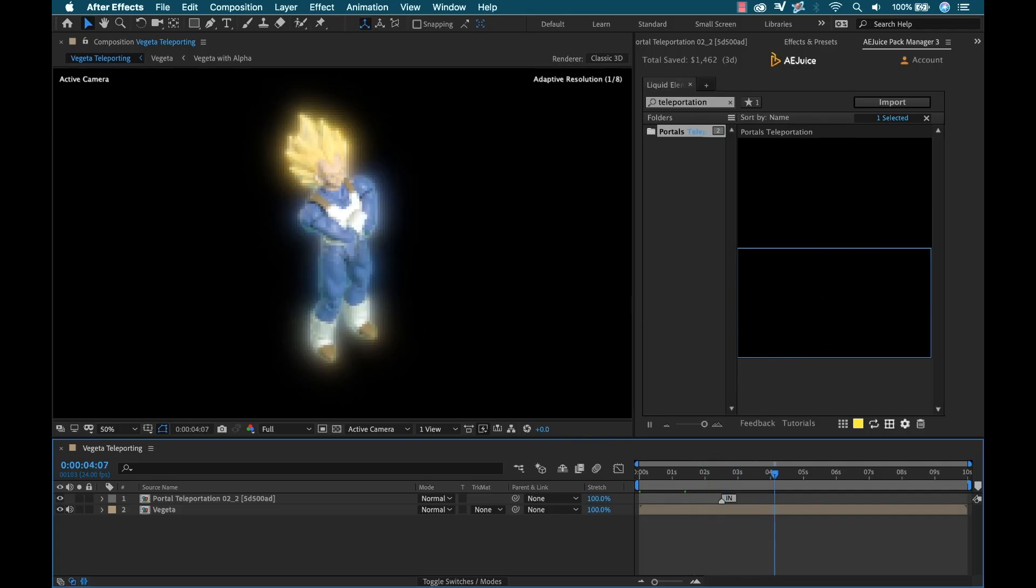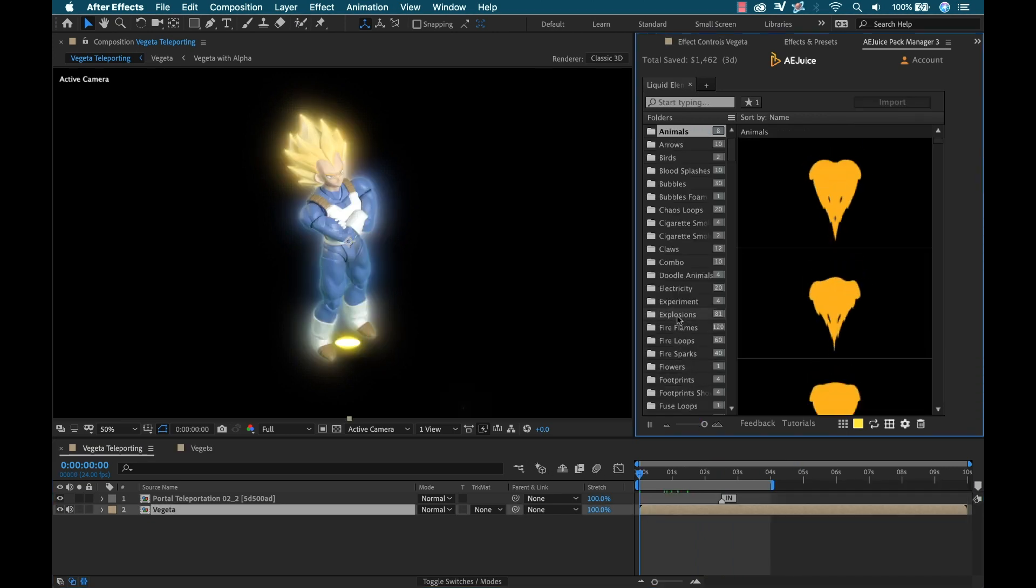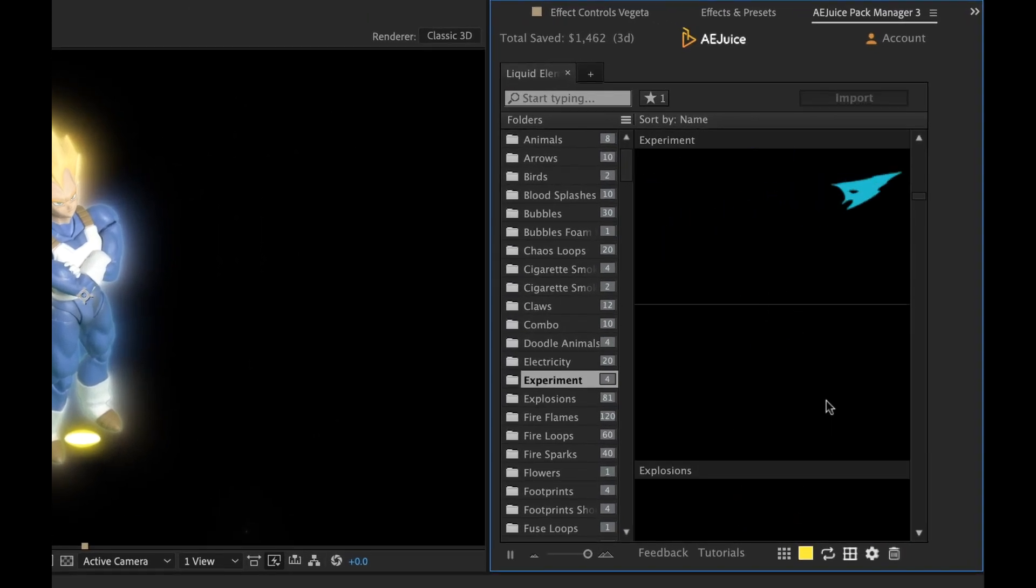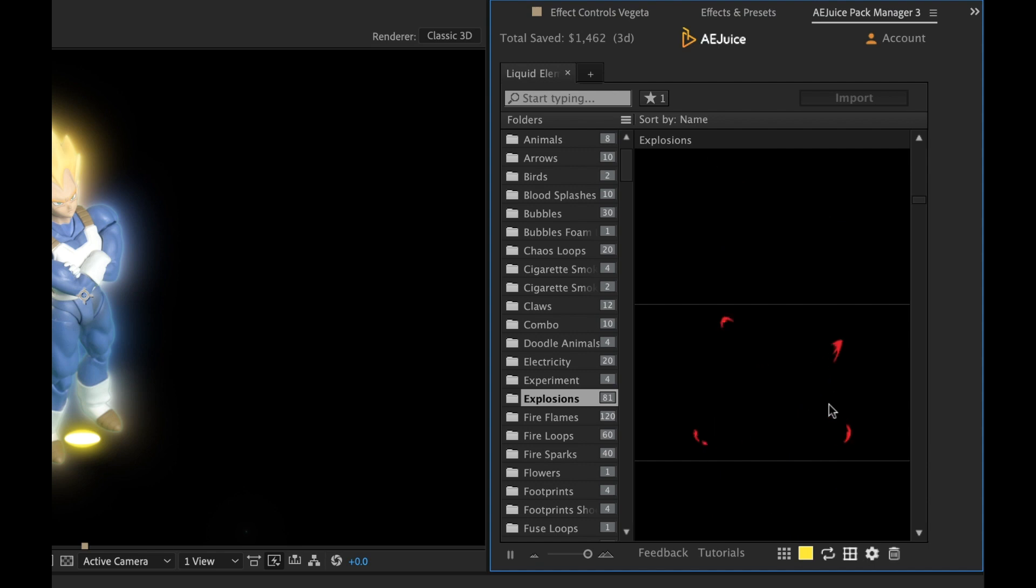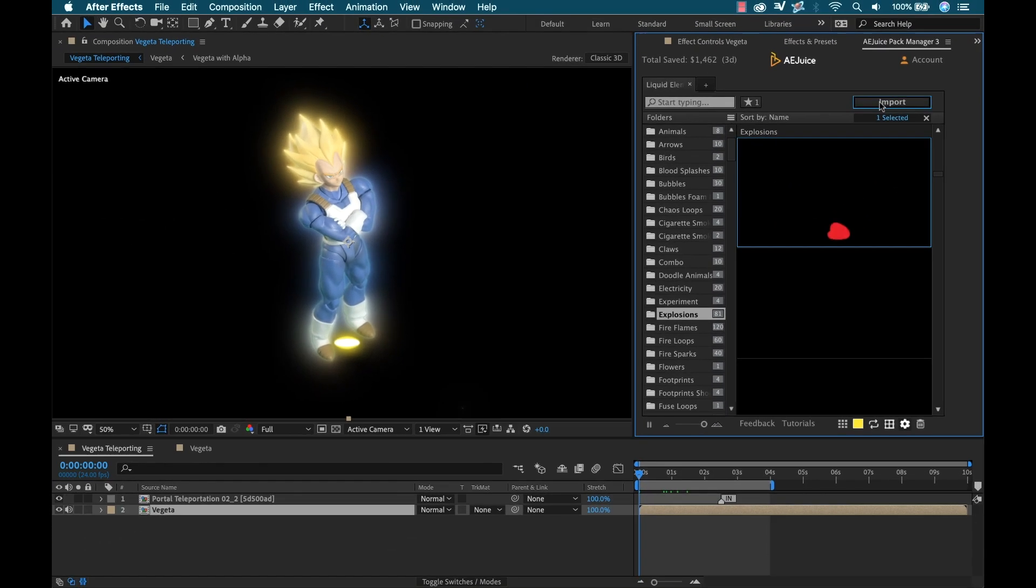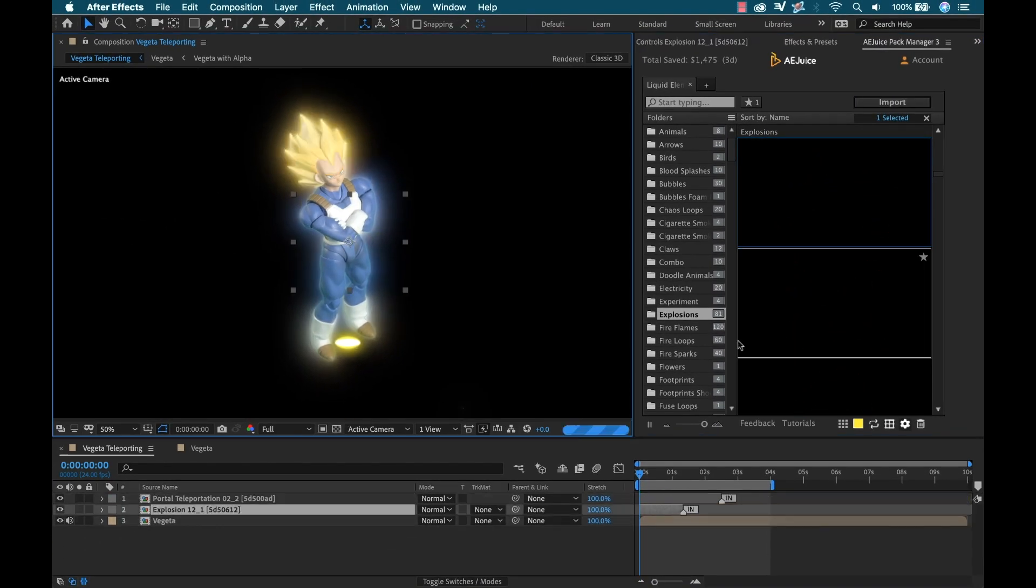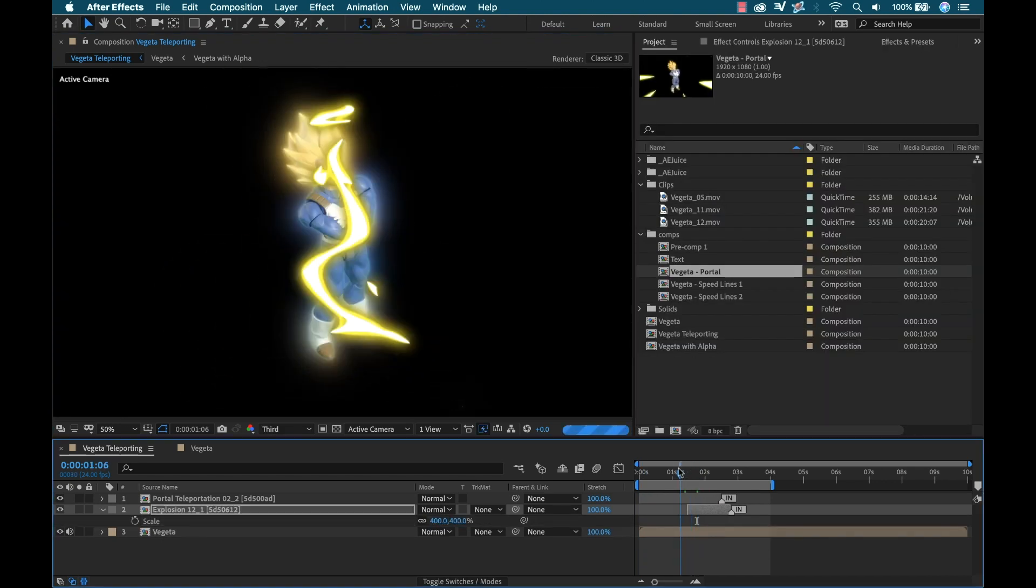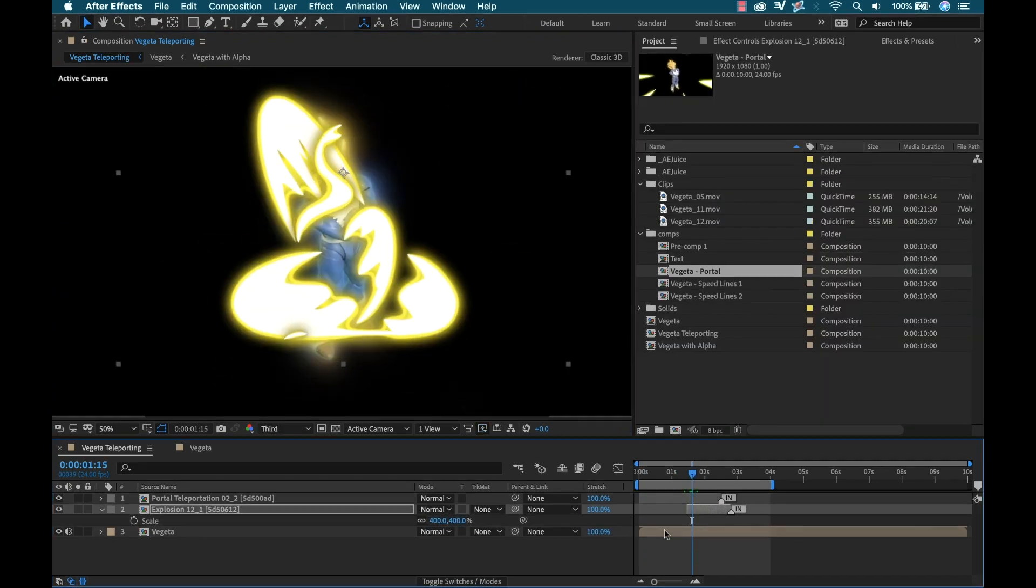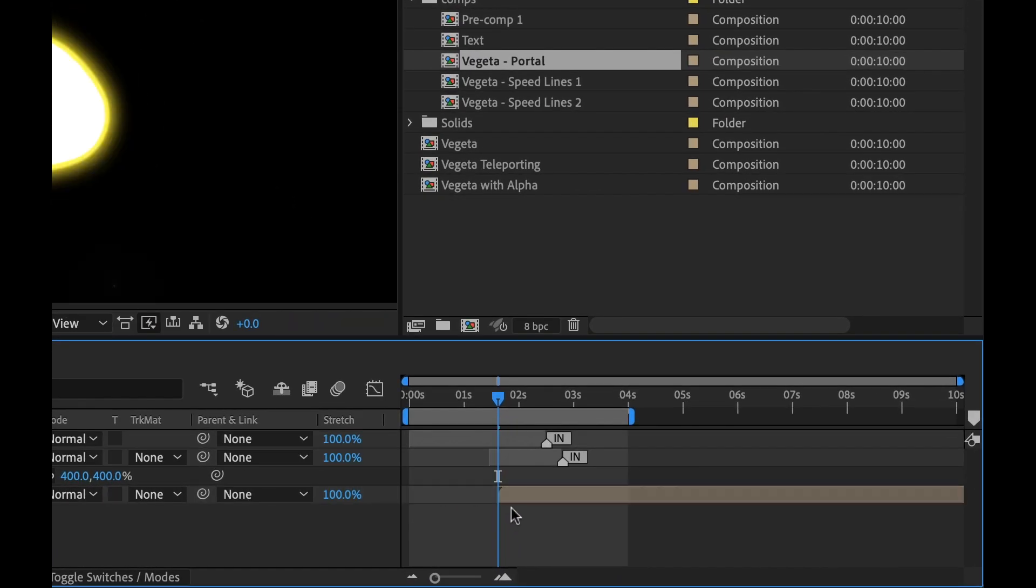Right before Vegeta teleports in the frame, I want to have an explosion. So there's actually a category for explosion. I'll scroll down and I'll pick one of these that I like. This one is perfect. Now for this one, once I apply it, I'm going to need to scale it way up and reposition it. Once I've got it roughed in, I'm going to trim the Vegeta clip so that it's revealed just after the explosion.